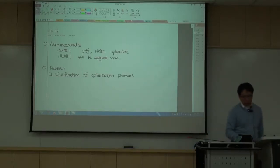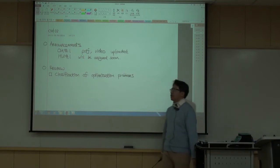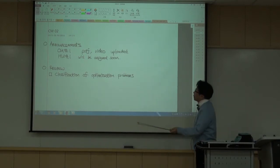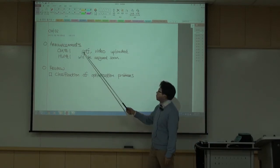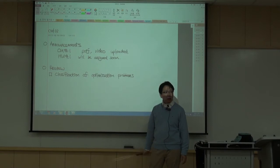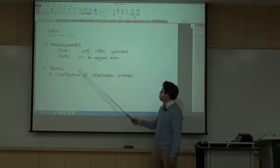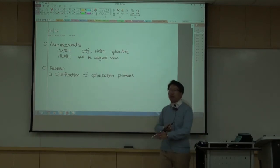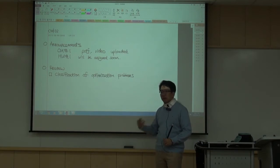Welcome to class meeting 2 on EC695H, Introduction to Optimization Theory. I have two announcements. First, the PDF notes are uploaded on the course webpage, and also the video lecture is available. I will try my best to upload the video lectures as soon as possible after each class meeting is over.